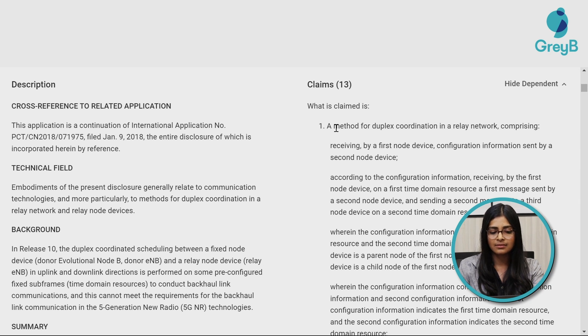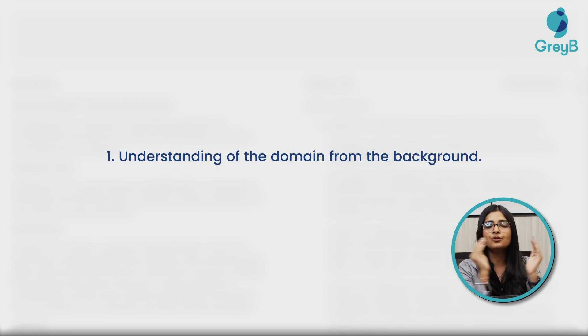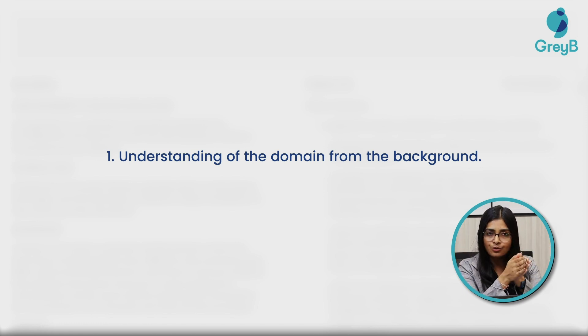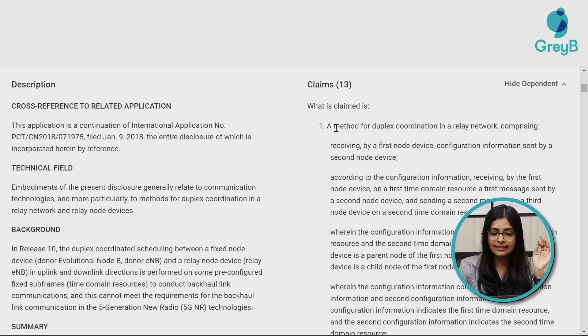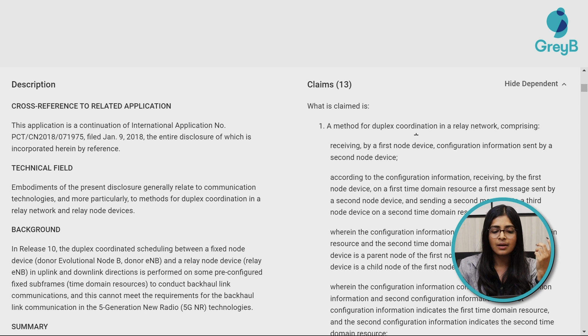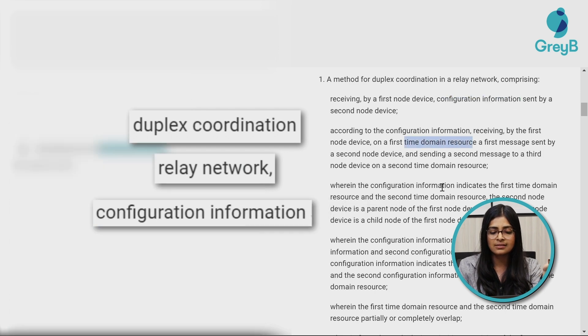Now you'll have to understand the claims based on this concept. Say the target claim is claim 1 — it's a very long claim. To easily understand it, follow two things: first, get an understanding of the domain from the background section. Once you know what the background is talking about, find the claim elements in the description. Read the claims and capture the terms that seem different or technical — for example, 'duplex coordination,' 'relay network,' 'configuration information.' Note these terms down and briefly read the claim top to bottom to know which part to focus on in the description.